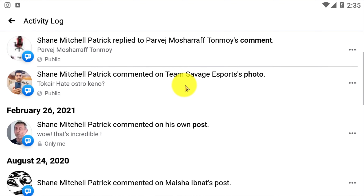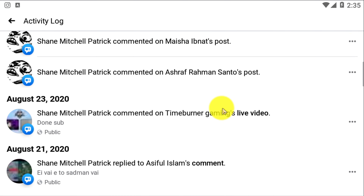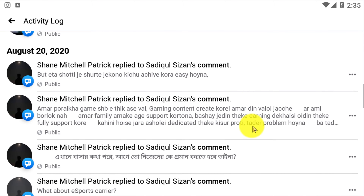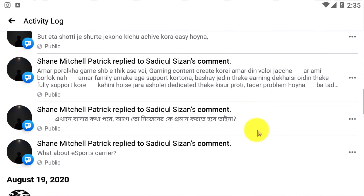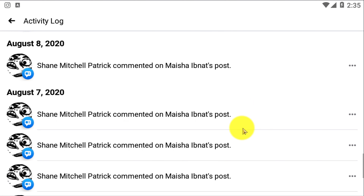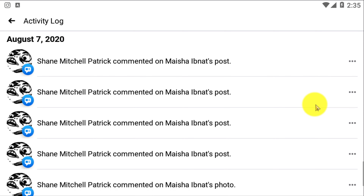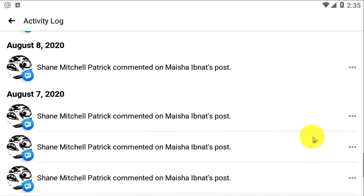You need to click on Interactions because in this option you can see Comments. Click on that and you will be able to see all of your comments across all of your posts — basically all comments you've made on any kind of post on Facebook.